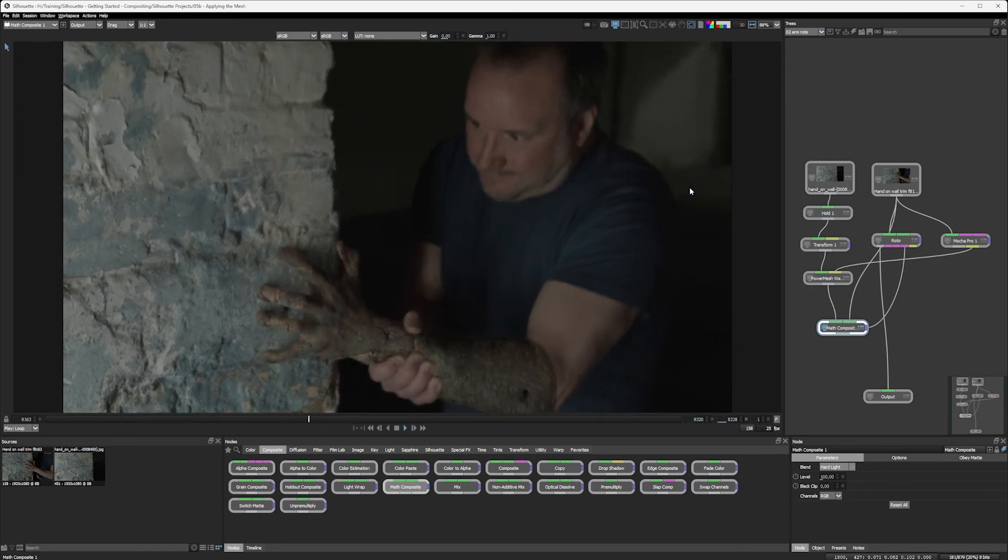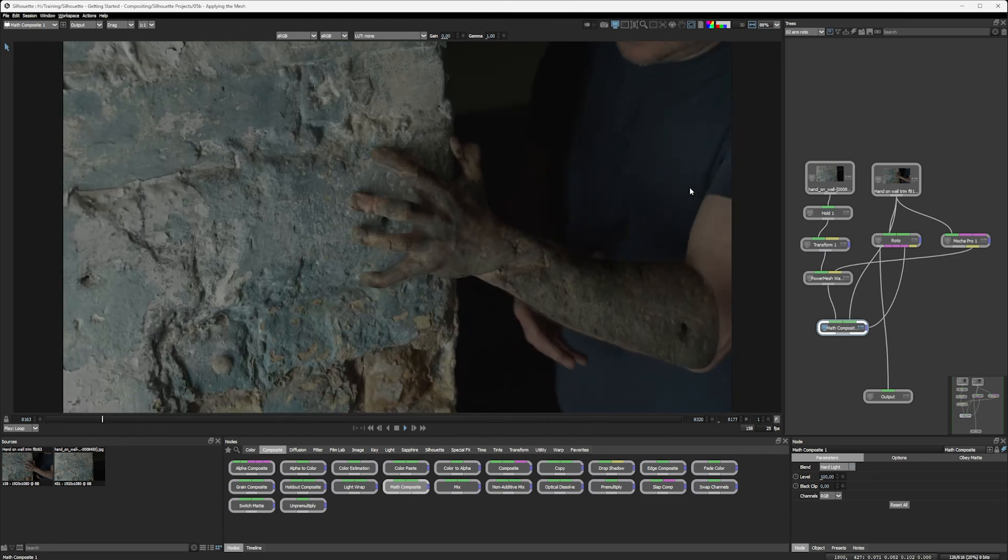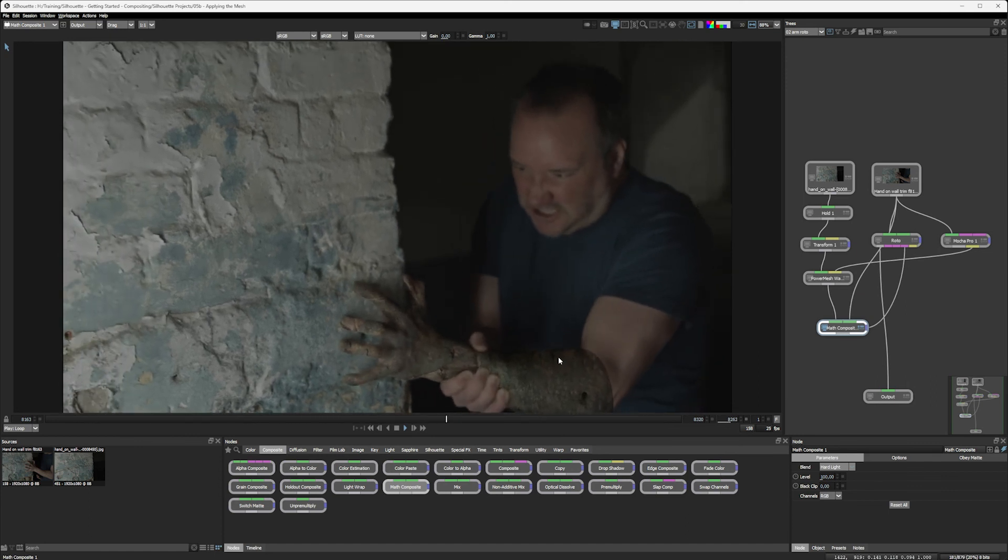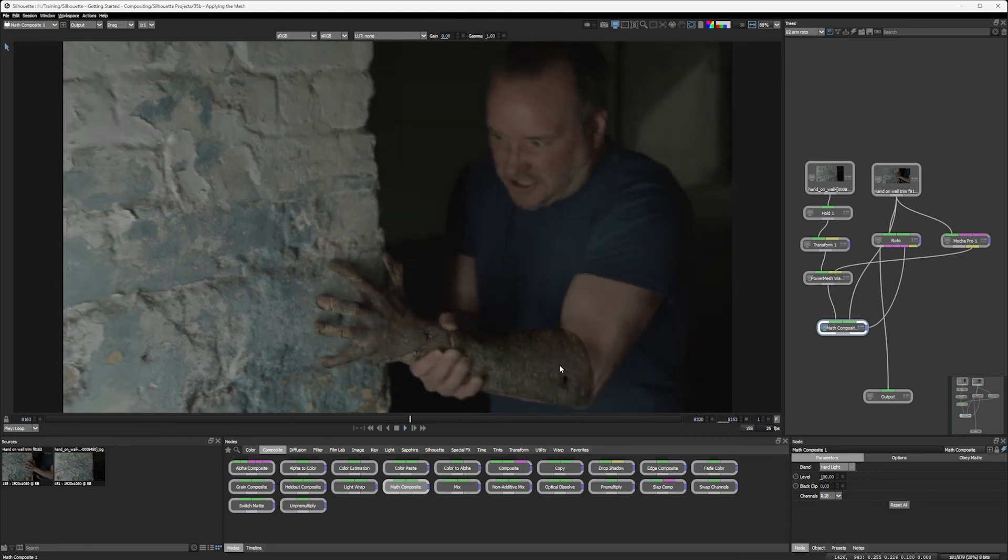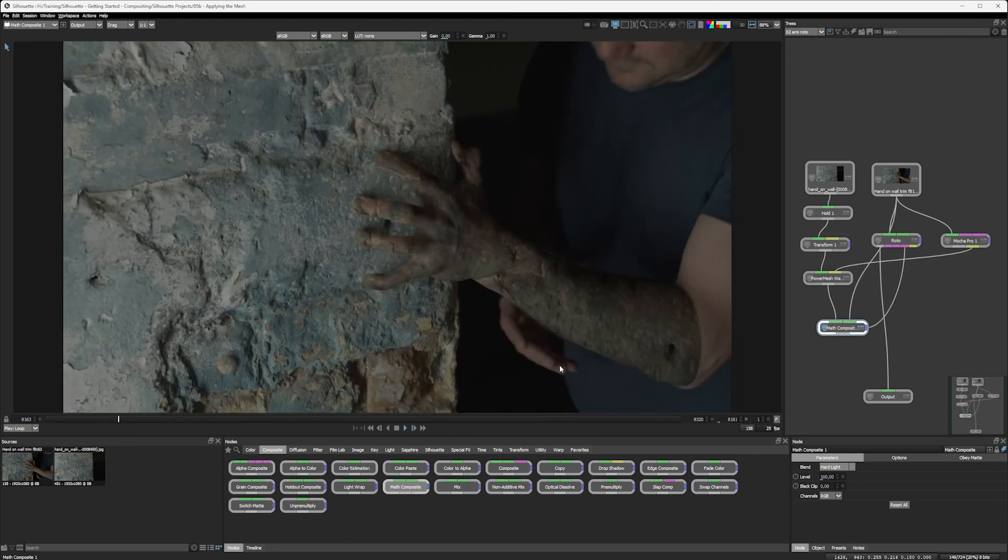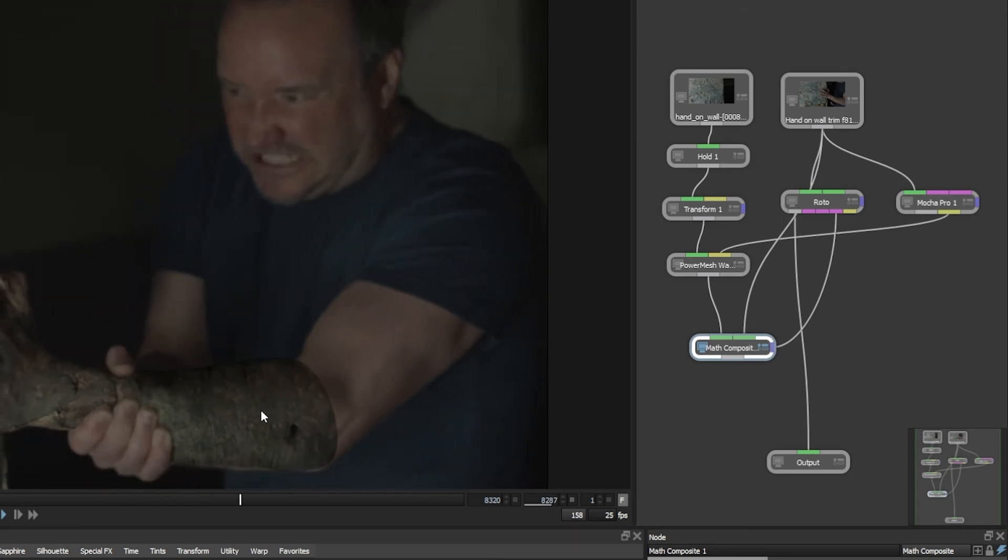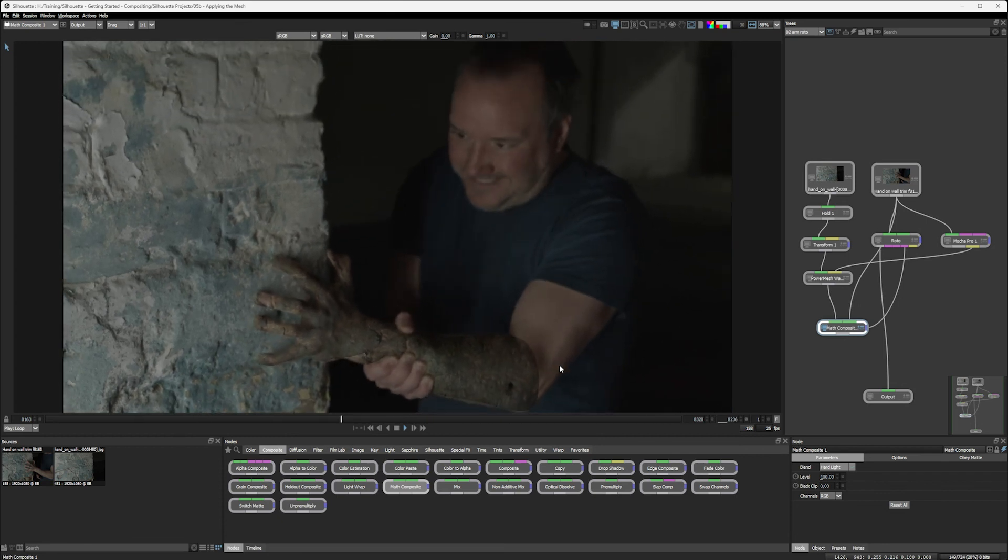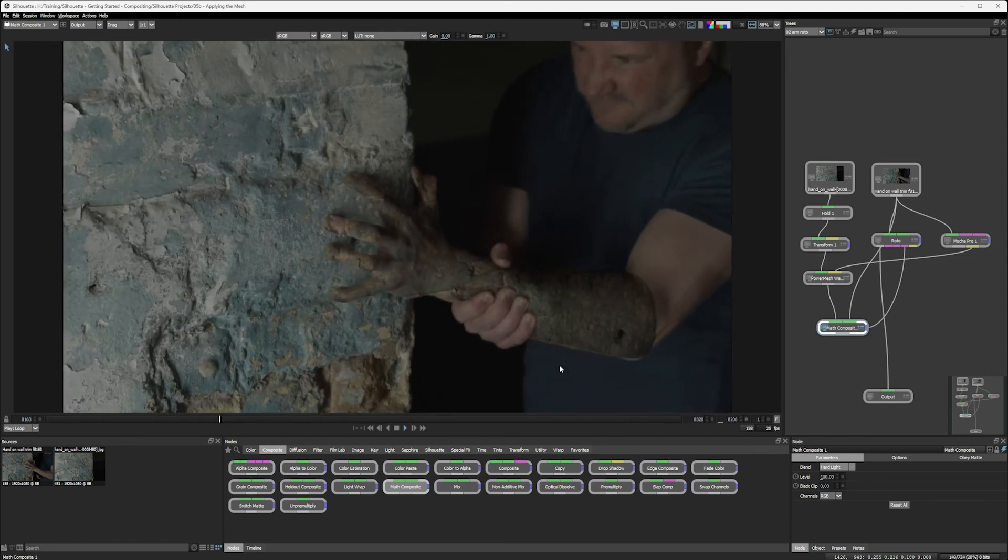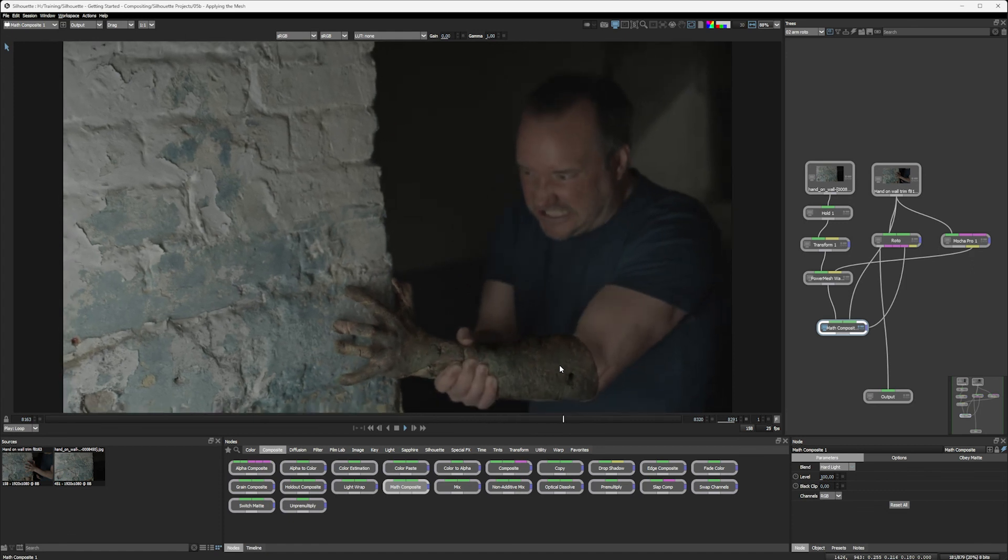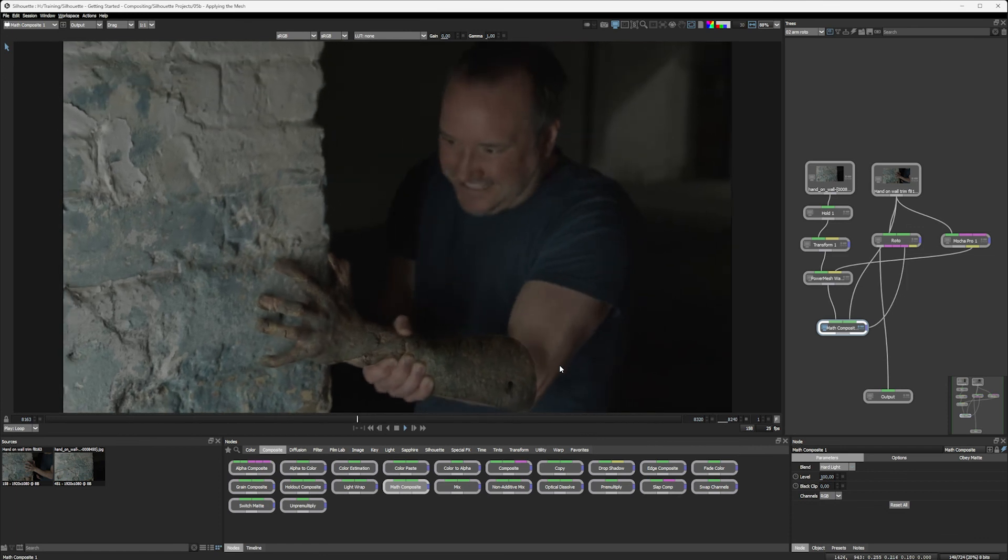So we've now started to build up our tree a little bit more. We've added in our secondary input, moved it into place and then applied the power mesh warp to it using data that we created in Mocha. And then at the end, we've composited those together using a blend mode and using the roto as our overall matte. And taking a look at the node tree, you can start to see we're building that up quite nicely as well. In fact, in the next section, we're going to take a slight detour and talk about that node tree in more detail and show you how we can organize that in a bit more of a structured way and also change things up a little bit visually to fit your way of working. So join me in the next section where we look at customizing your tree.